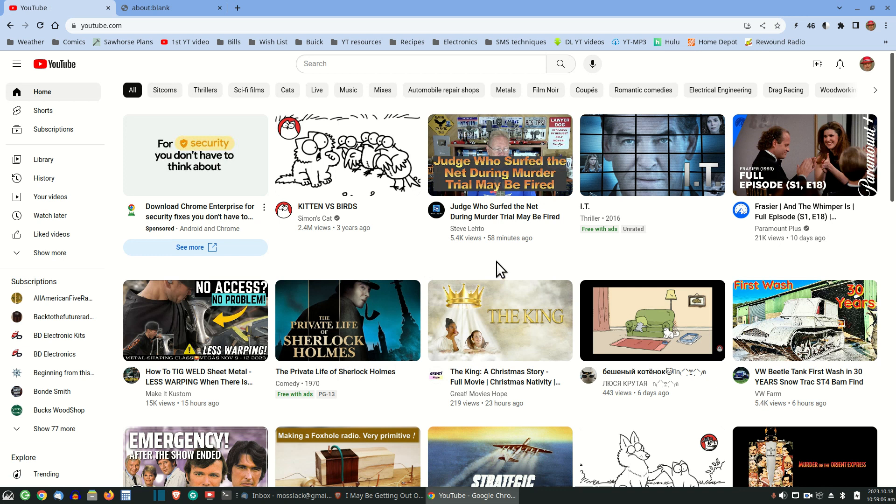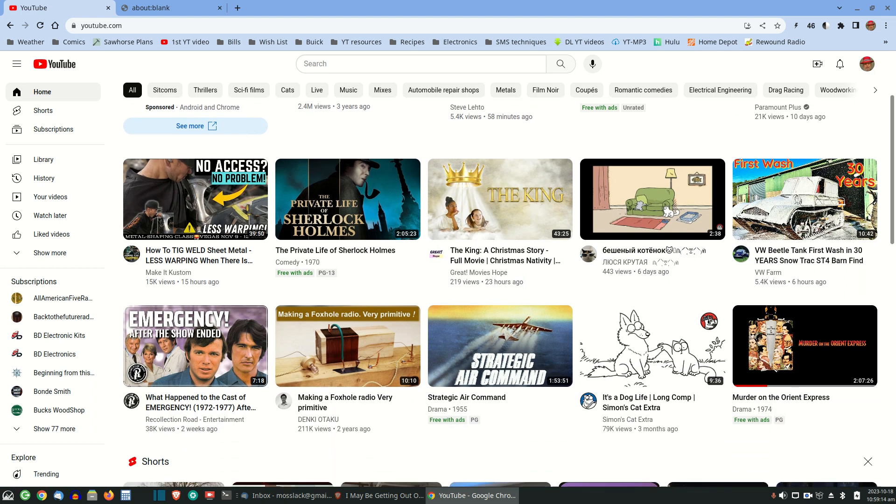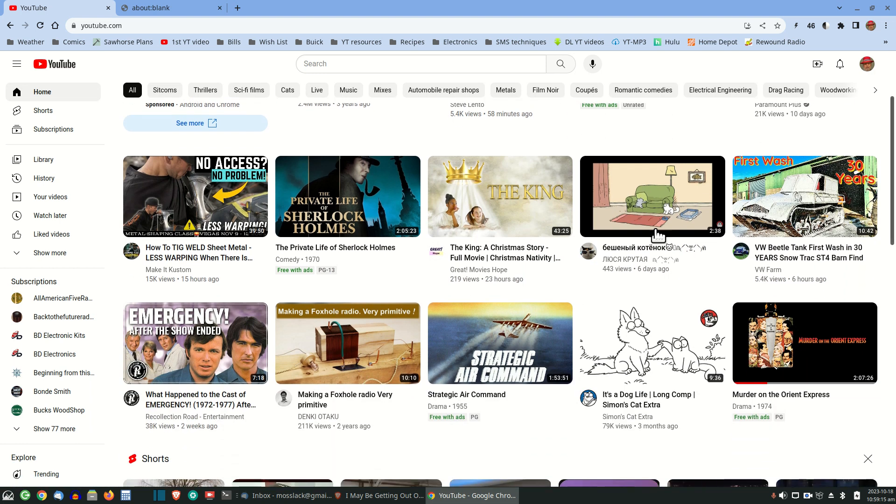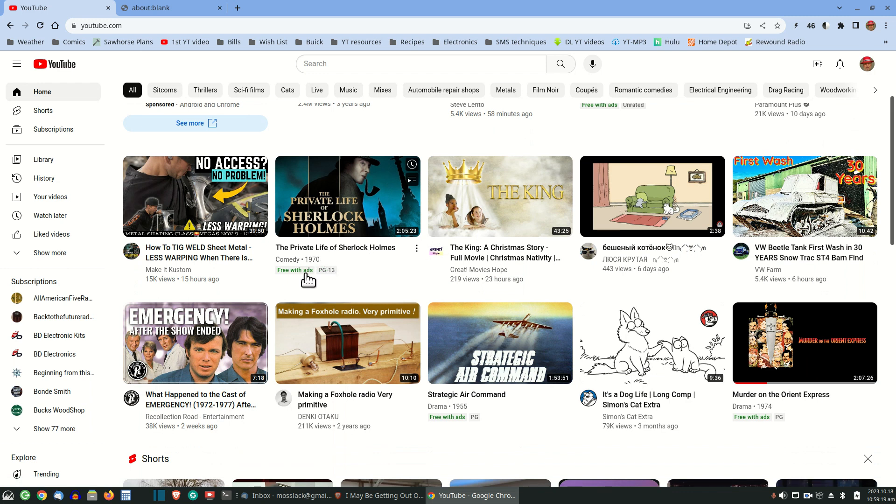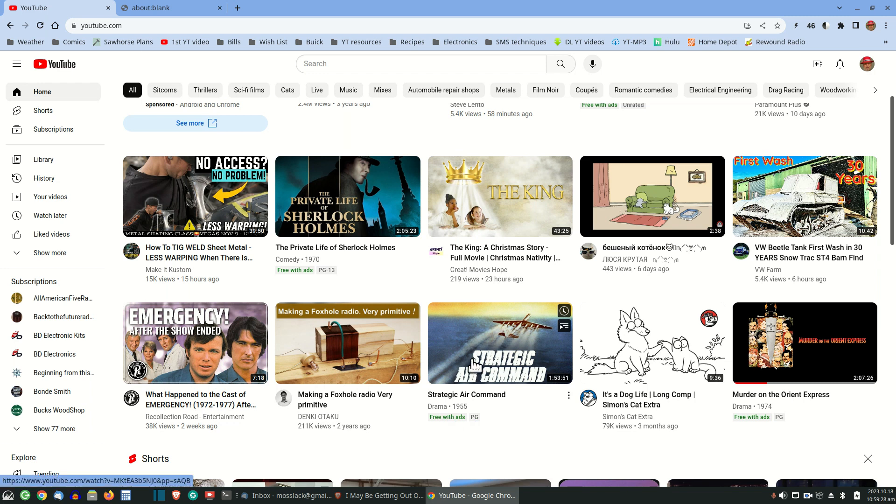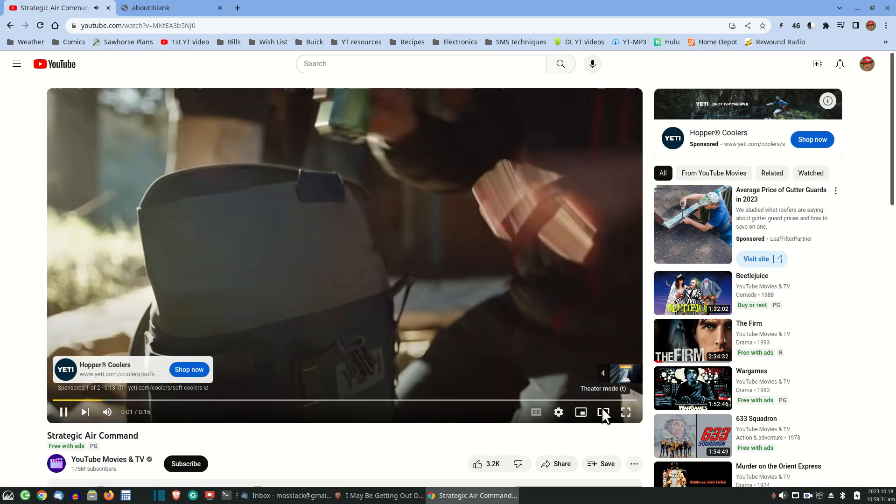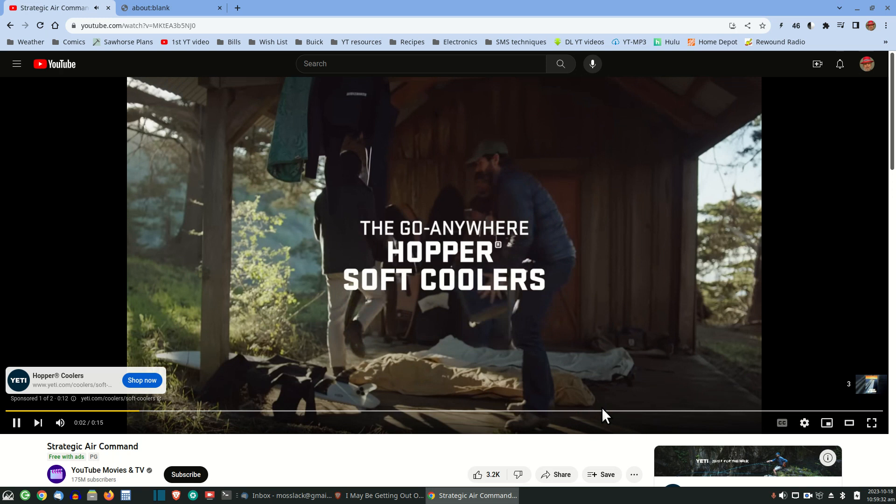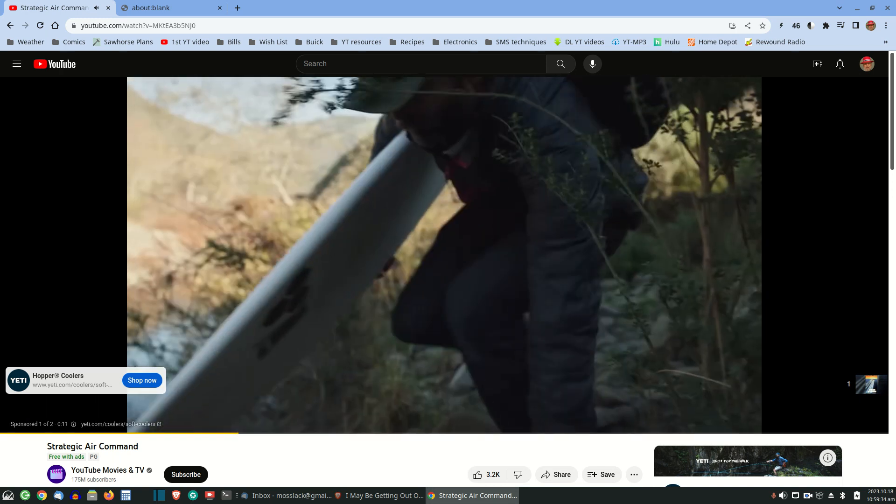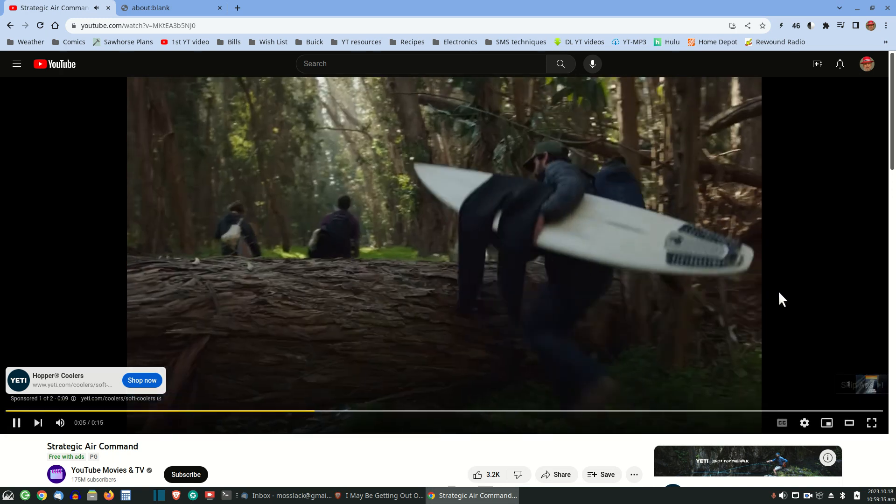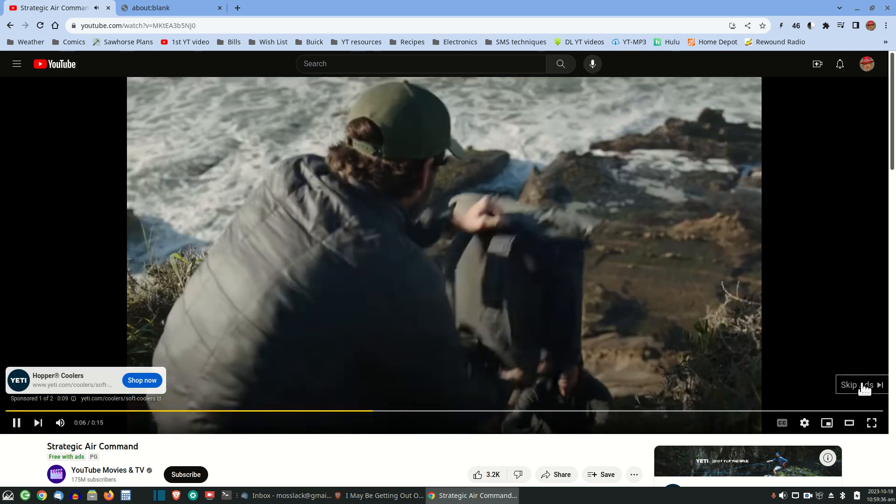I've noticed any time you watch a YouTube movie, the ones that say free with ads, like The Private Life of Sherlock Holmes says free with ads, usually they start off with a commercial first. So here's another one, Strategic Air Command, free with ads. So if I watch that, first thing is a commercial, ad, whatever you want to call it. Of course, you can skip it, and then go on into the movie.